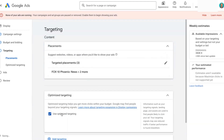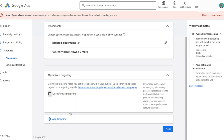This campaign will only target those apps if you unselect optimized targeting. Optimized targeting helps you get more clicks — or at least that's what Google says — by going beyond the targeting that we selected. Since we only want to target those specific apps, you'll want to turn optimized targeting off, or else you will risk showing to a larger audience on more apps.